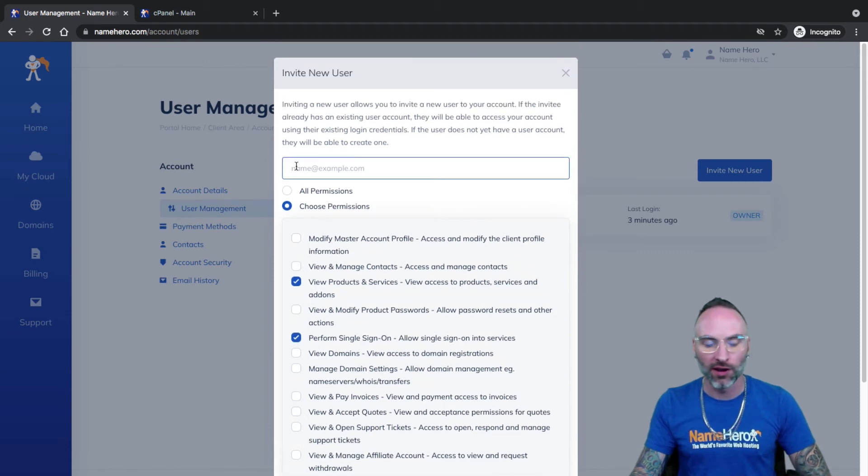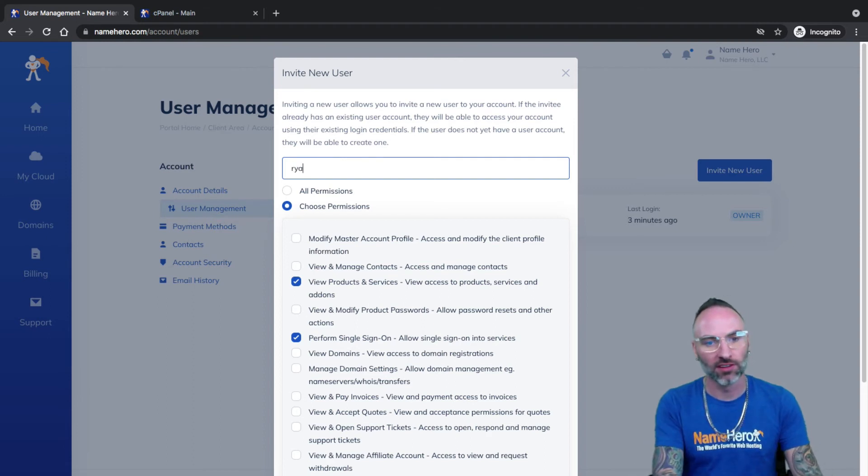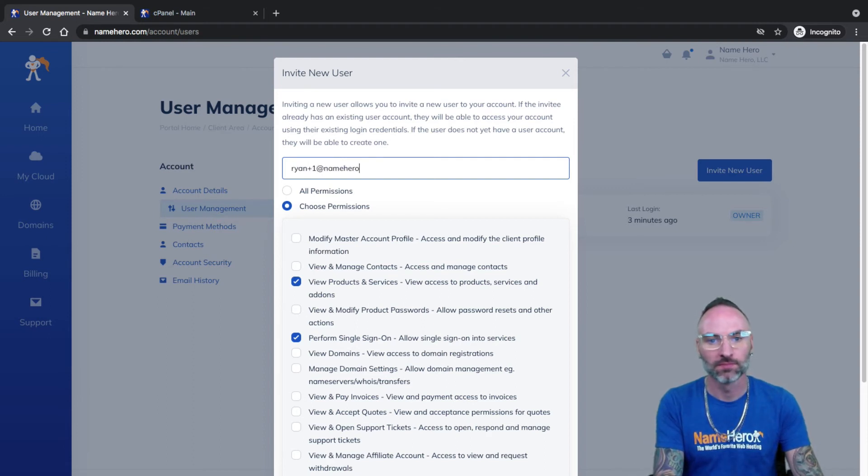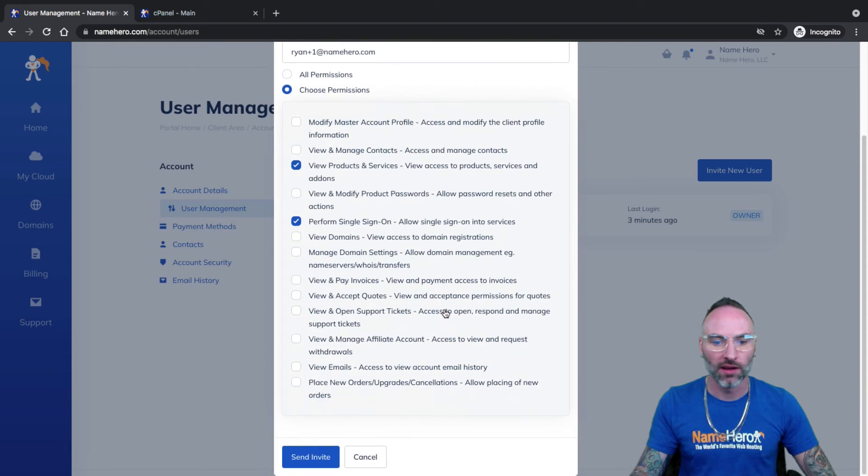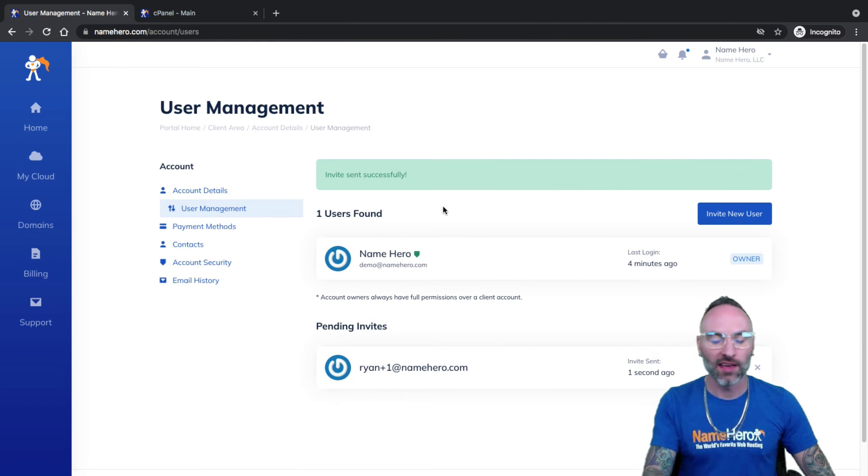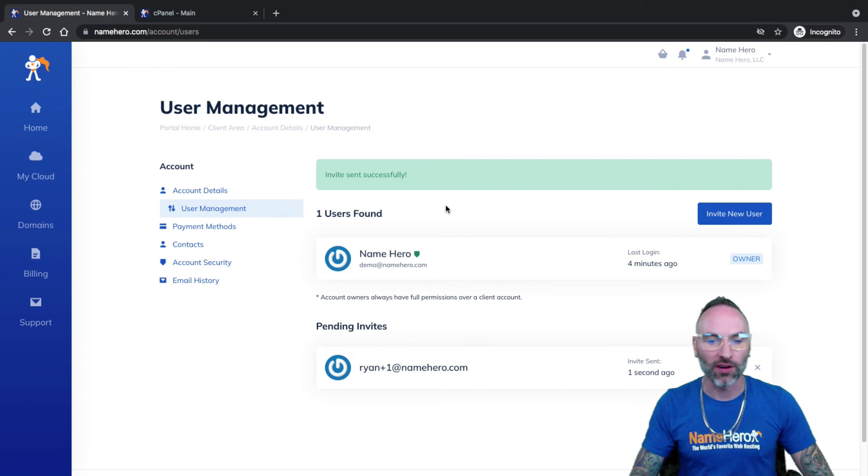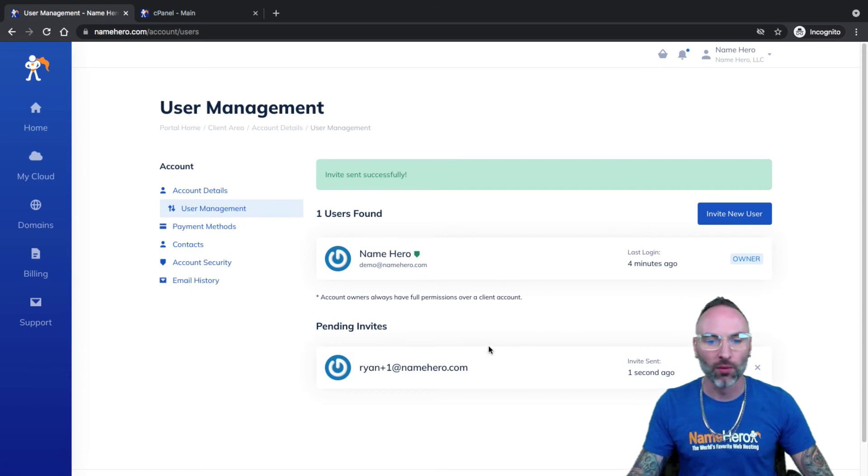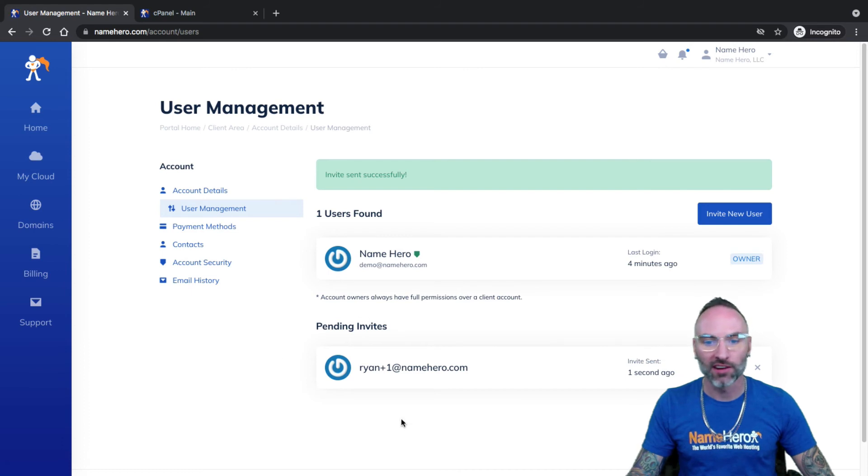And all you would do here is just type in their email address and it will send them an invitation. So I'll just use an example. I'm just going to do plus one. So all we need to do here is click Send Invite and that's all you have to do. And that will send them an invitation to their email and they'll have to click it and go ahead and create their account. They'll have to create their password at that point. And once they've confirmed it, then you'll see it here in your user management portal.